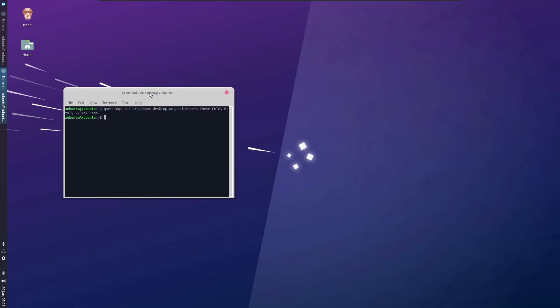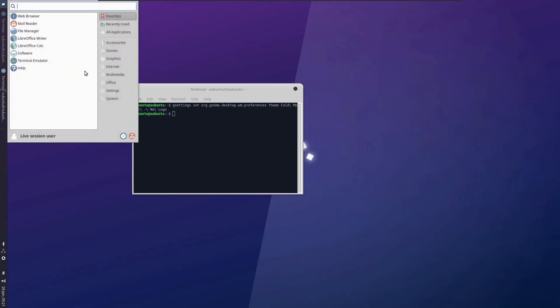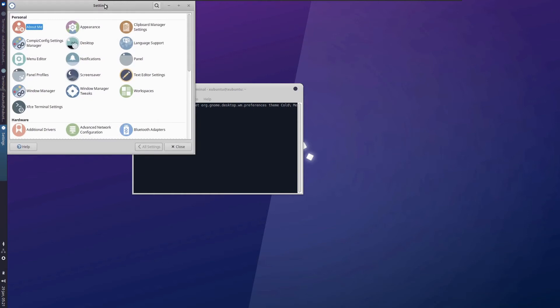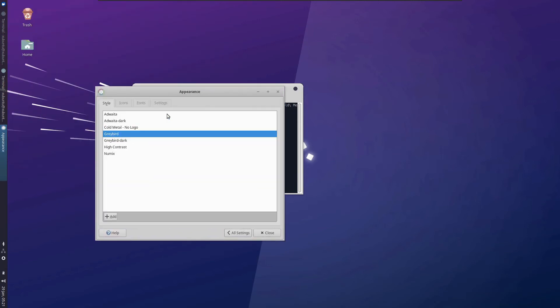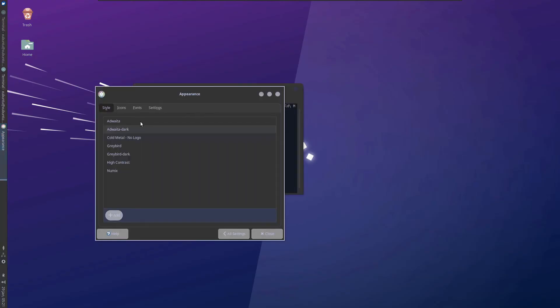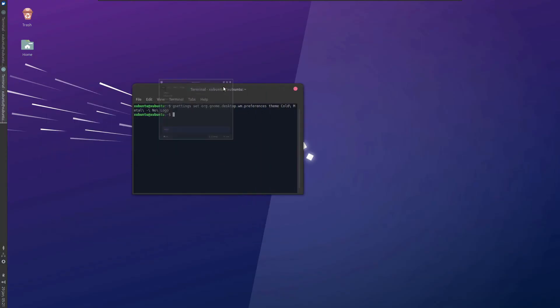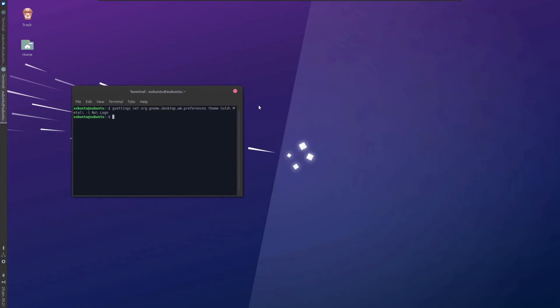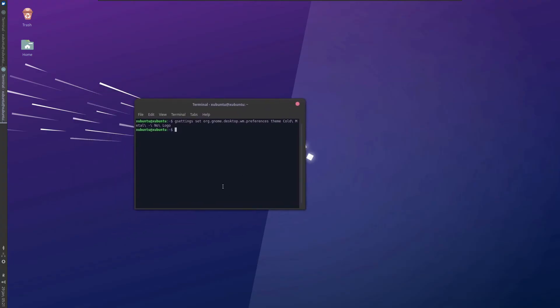It's appearing white because the default system theme is still running that white version. We need to also change the default system theme from the settings page here. Head over to appearance. Here we have Cold Metal. No logo. It changes to the dark edition. But there is another problem. We don't have the minimize and maximize buttons available here.